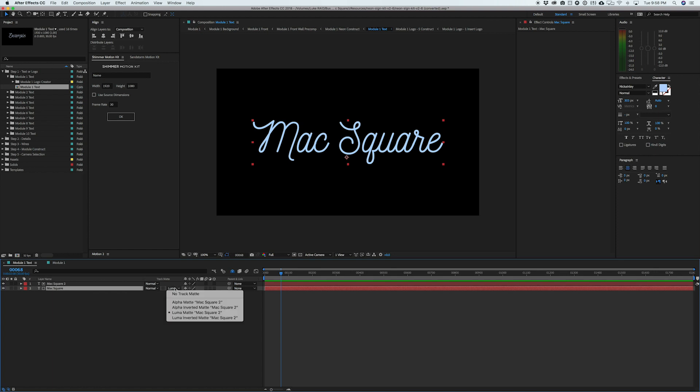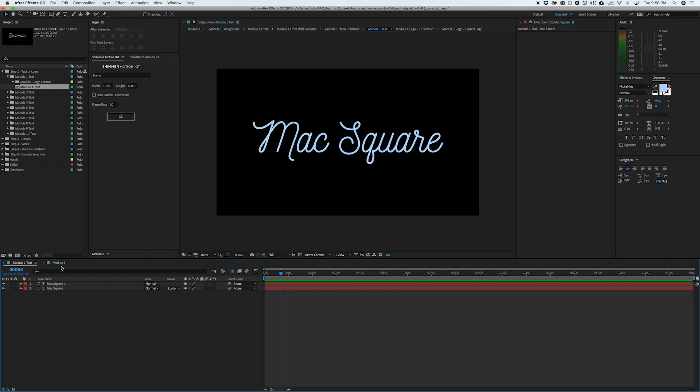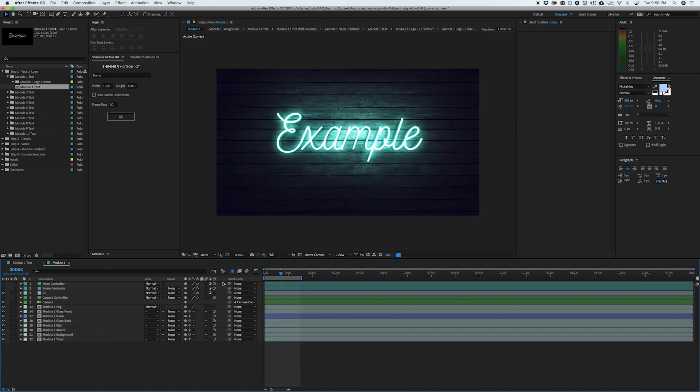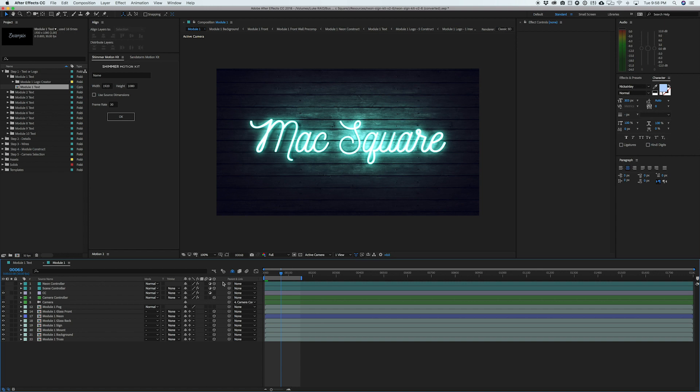But if not, just make sure you click on track matte and select Luma matte and you should be good to go. That just helps the project know which layers are which you don't really have to mess around with it too much. If we jump over to module one, we give it a second to render. You'll see that start to update. So max square is good to go. It's already loaded in the scene, but then we can move on to step two, which is going to be more detailed work.